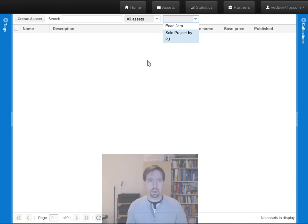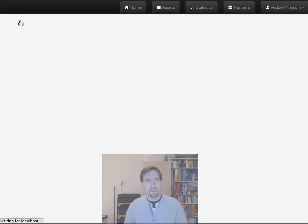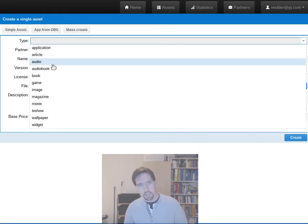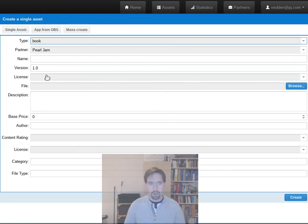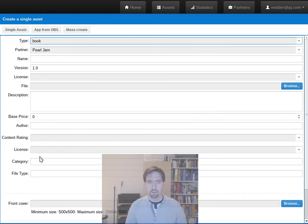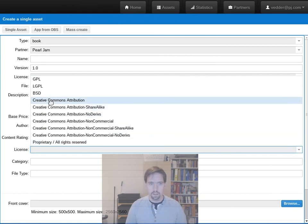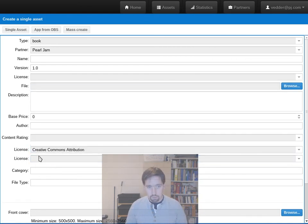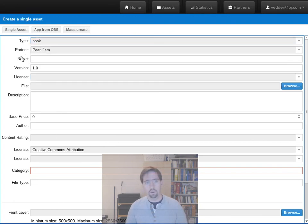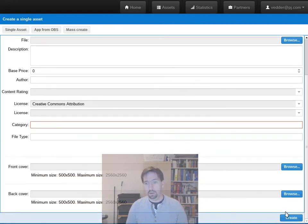So if we come and create an asset, let's say we're going to make a book, it asks us for front cover, back cover, you know what license is it under, multiple licenses even, category, type. We already did that. You put your file, your description.